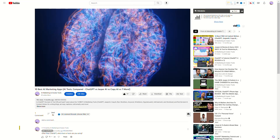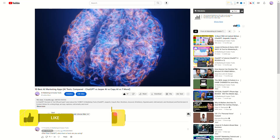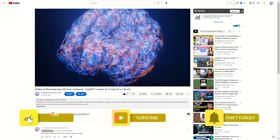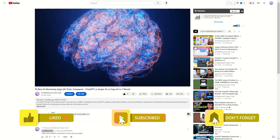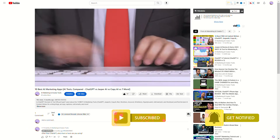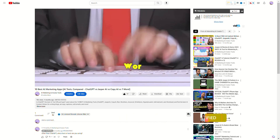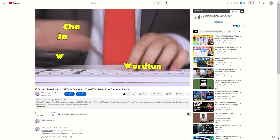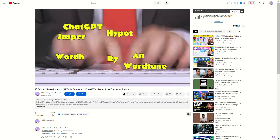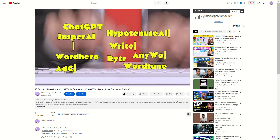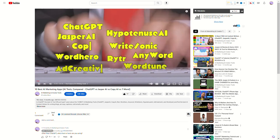If you've liked this video so far, you'll also want to check out our top 10 AI writing tools video where we compare the tools competing with ChatGPT for AI dominance. We'll leave the link down in the description.